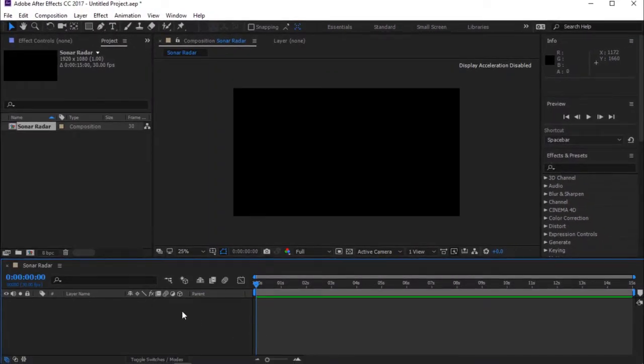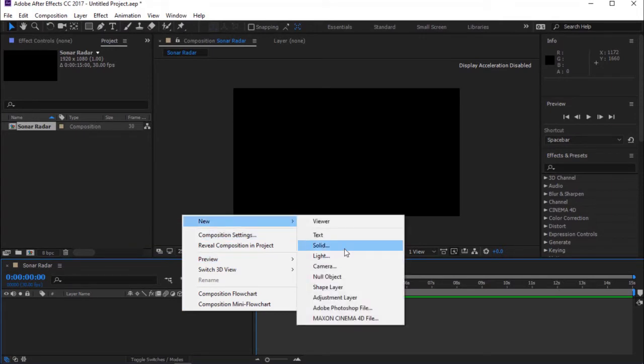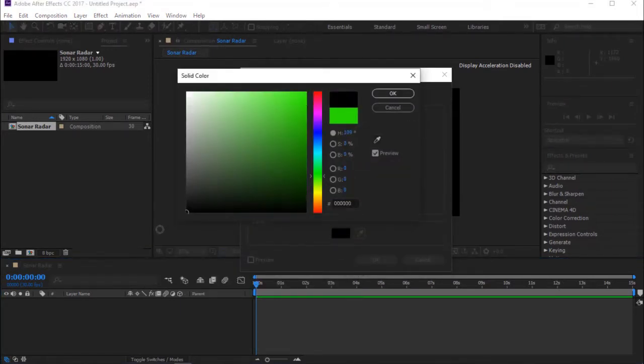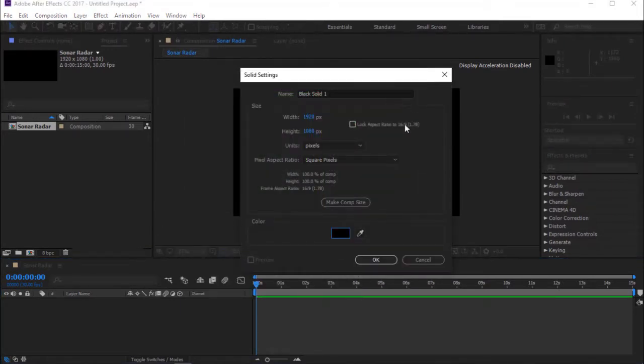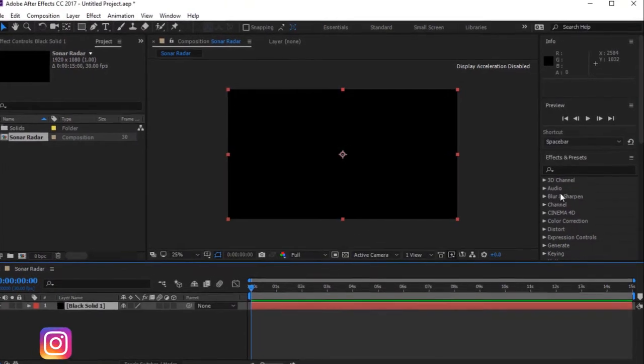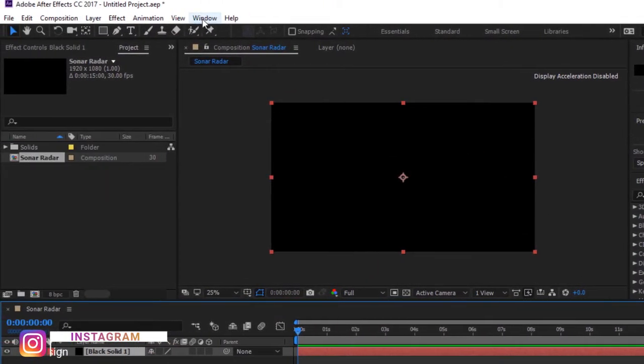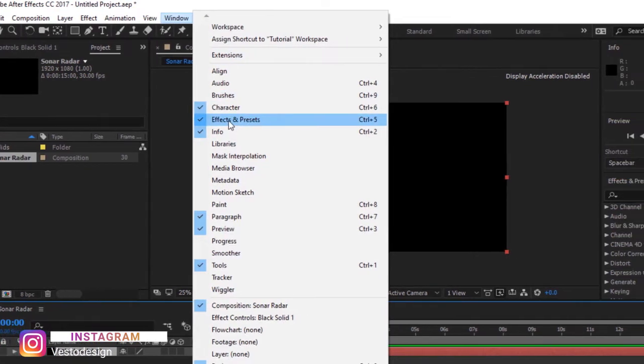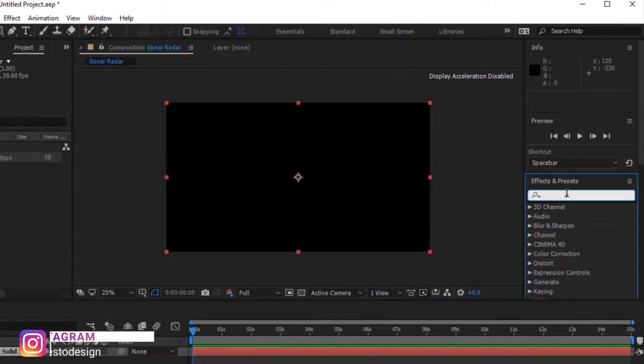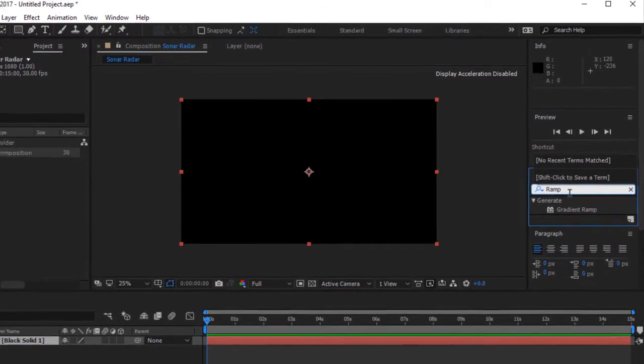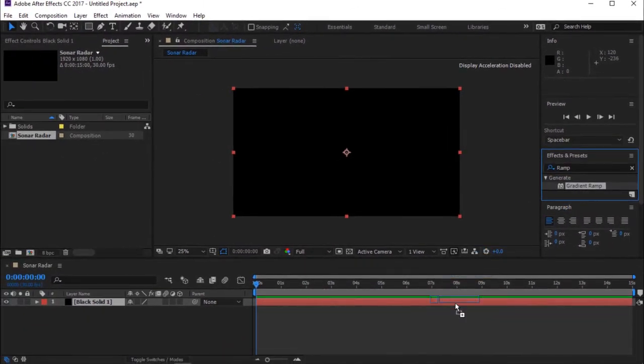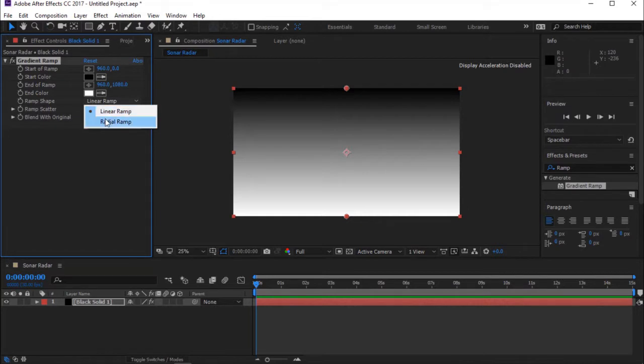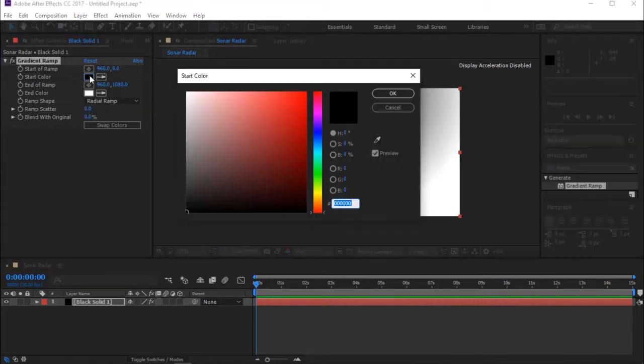Create a new solid layer. I'm changing the color to black. Go to Effects and Presets. If you can't see Effects and Presets, go to Window and select Effect and Presets. Now search for Gradient Ramp and drag it to the Timeline. Change Ramp Shape to Radial Ramp. Also, change Start Color and End Color.